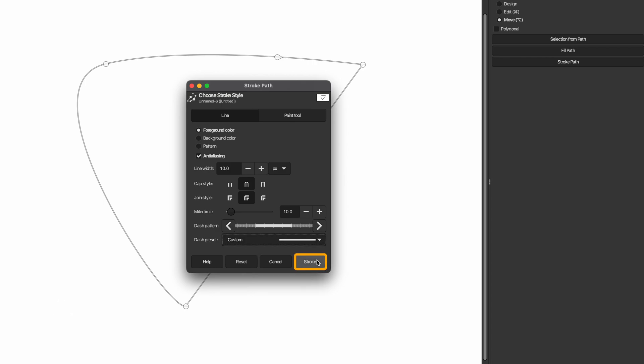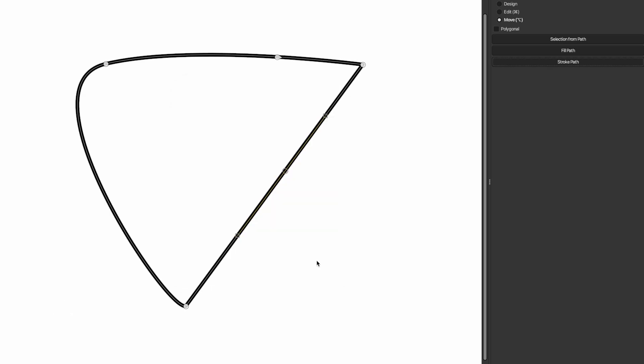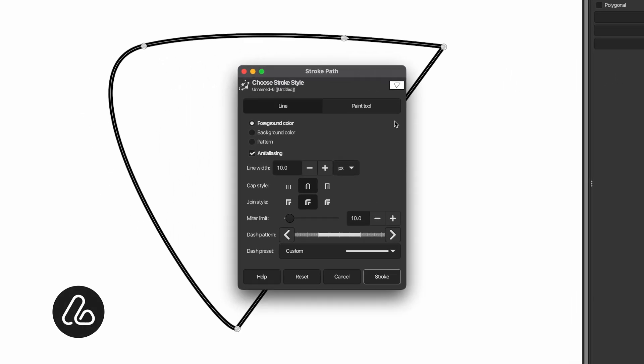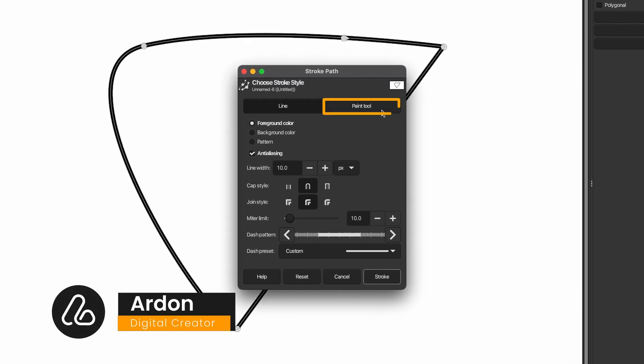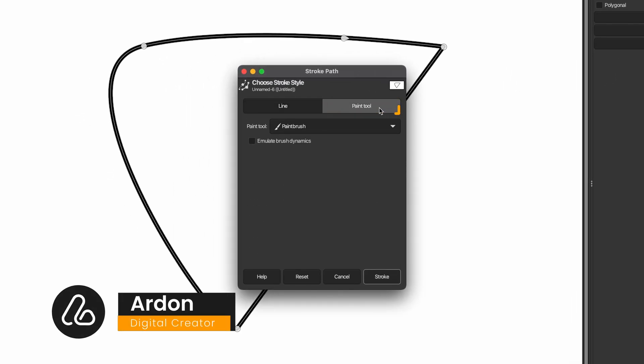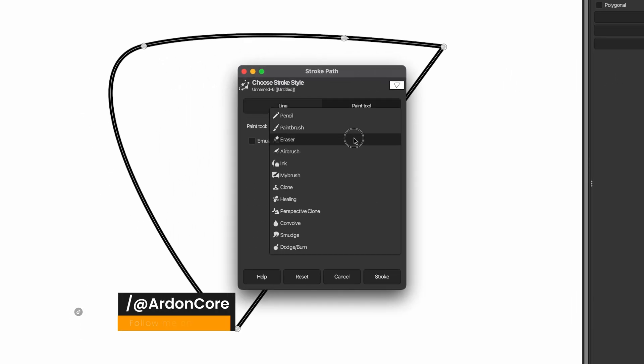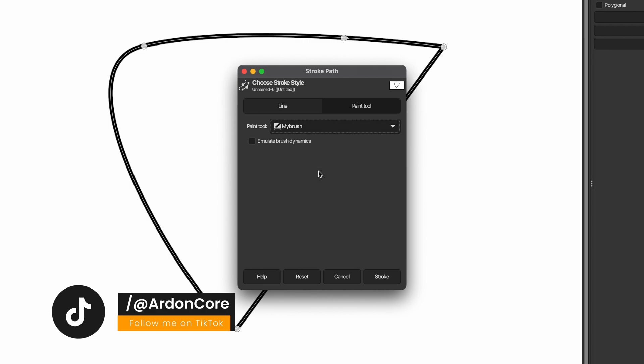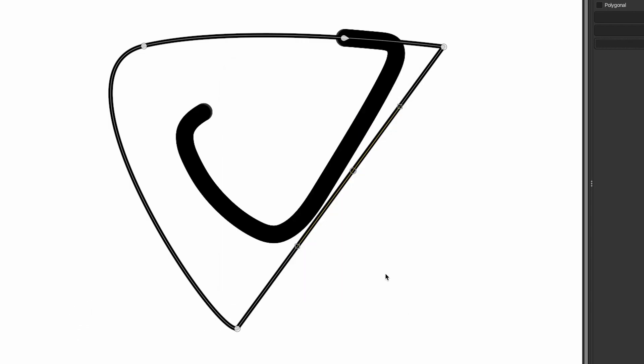Finally, click stroke to convert your path to a stroke line. Also, there are other line styles. To do this, go back to stroke path. This time, choose the paint tool option, then select any option from the paint tool drop down menu. Click stroke to convert your path to a new stroke line.